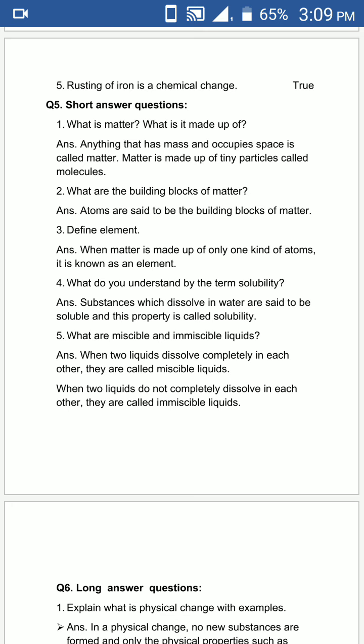Fifth is: what are miscible and immiscible liquids? We have to define both terms. The answer is: when two liquids dissolve completely in each other, they are called miscible liquids. If two liquids do not completely dissolve in each other, they are called immiscible liquids.